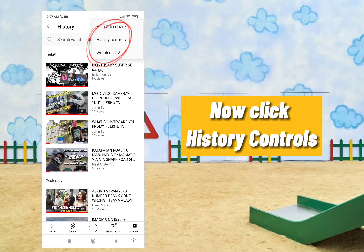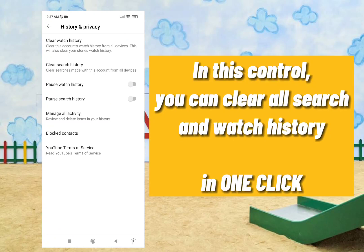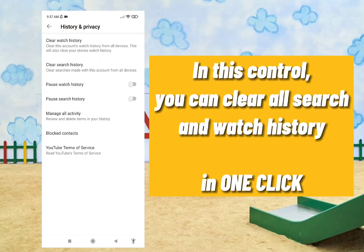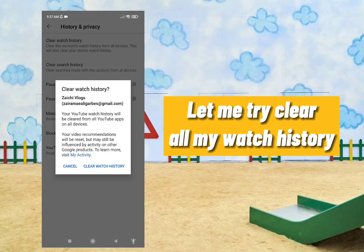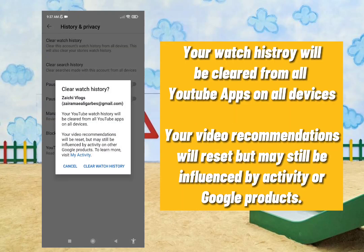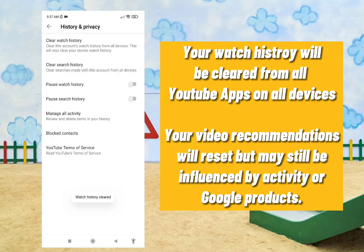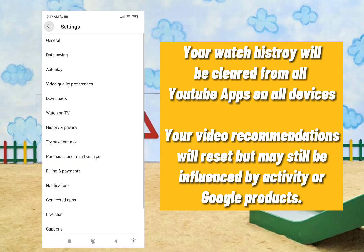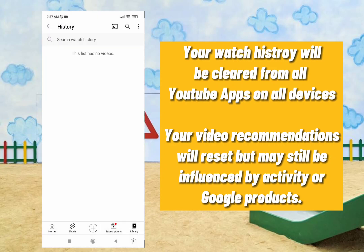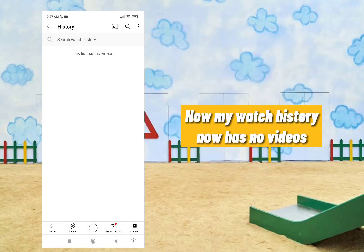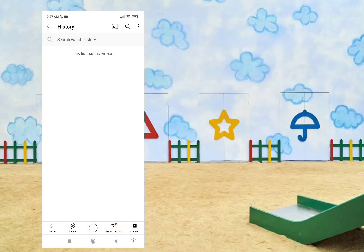Now click 'History Controls'. In this control, you can clear all search and watch history in one click. Your watch history will be cleared from all YouTube apps on all devices, and your video recommendations will reset, but may still be influenced by activity on other Google products. Now my watch history has no videos.